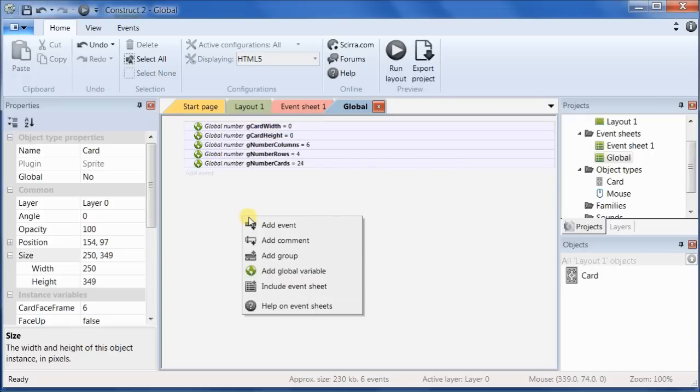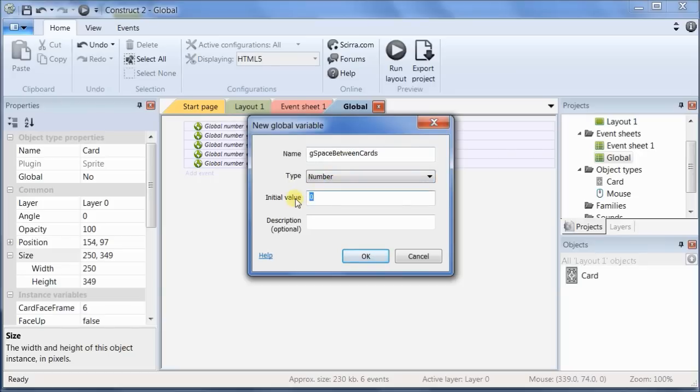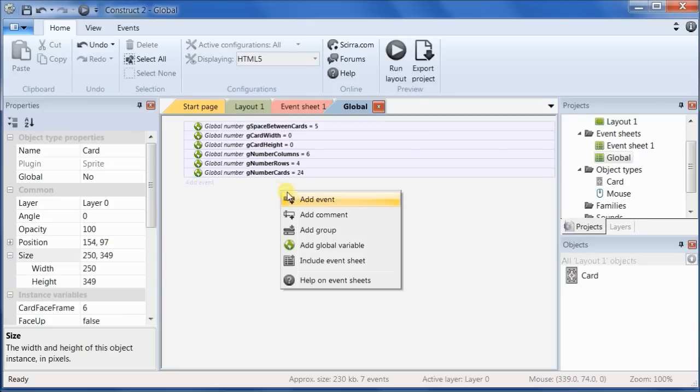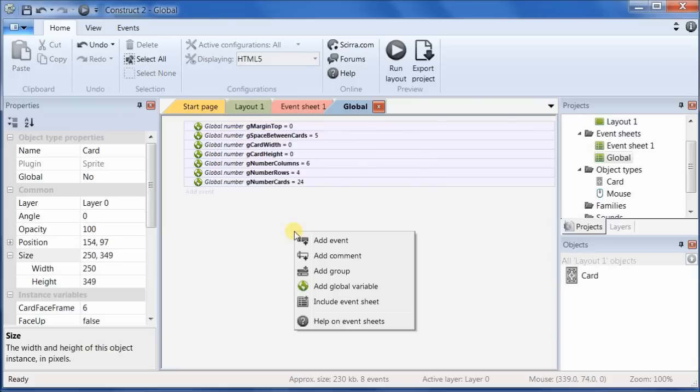We also need to know, remember I pointed out the space between the cards, so let's go ahead and put something in for that. G space between cards, and I'm just going to arbitrarily set that at 5. We also need to know the top margin. And I'm going to call that margin top. We don't know the value, so we leave it blank.